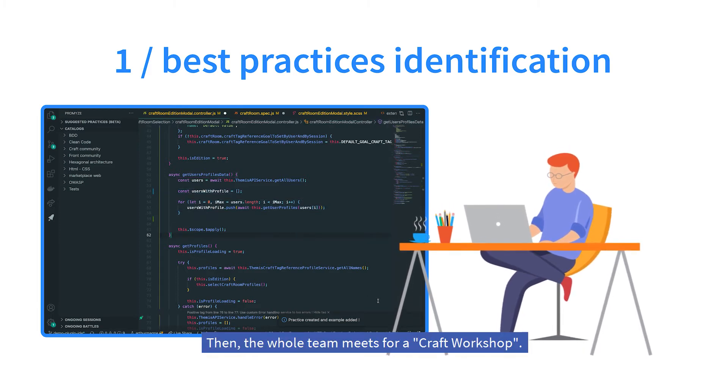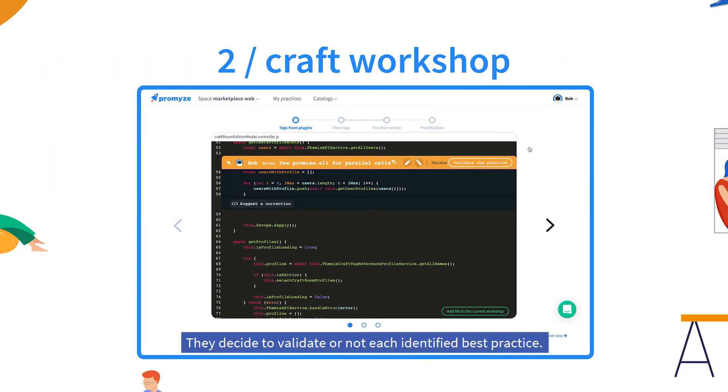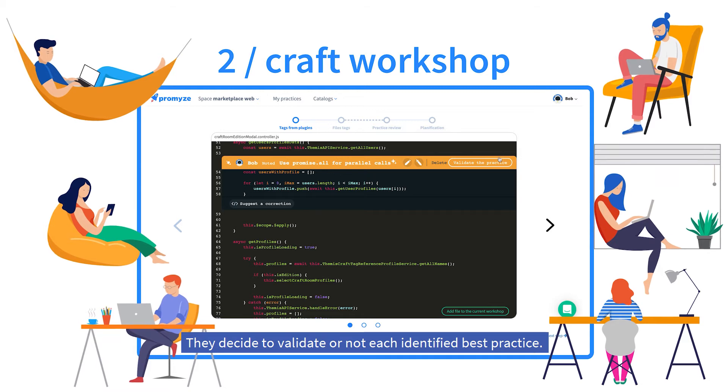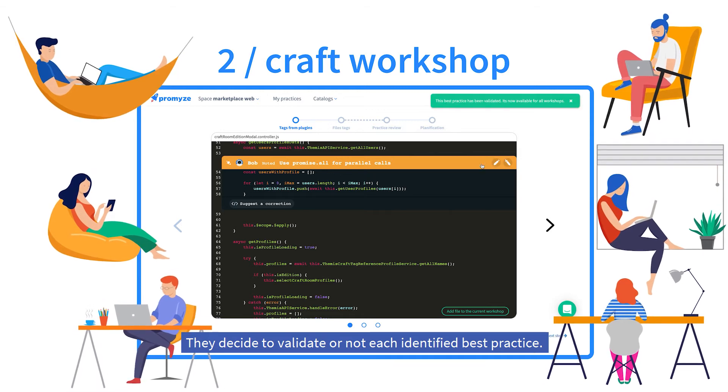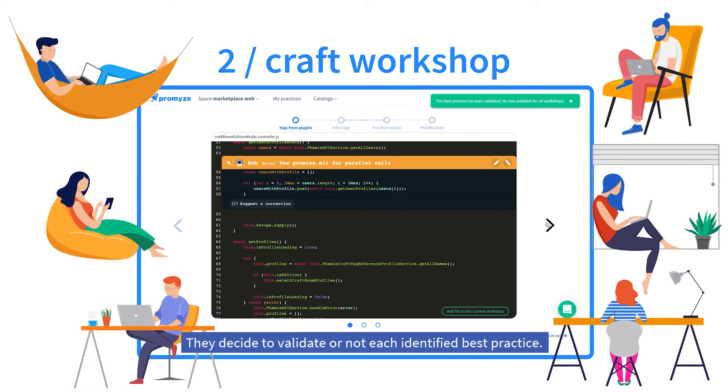Then the whole team meets for a craft workshop. They decide to validate or not each identified best practice.